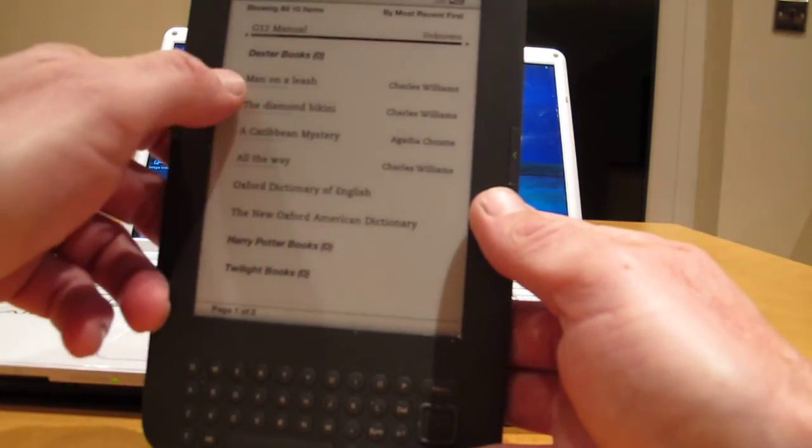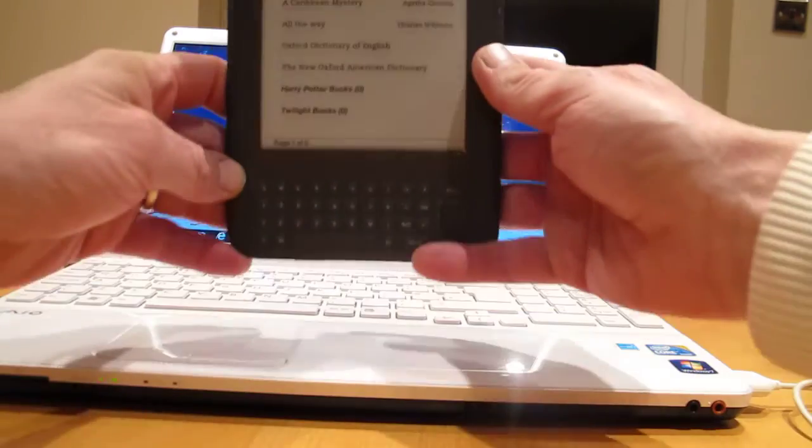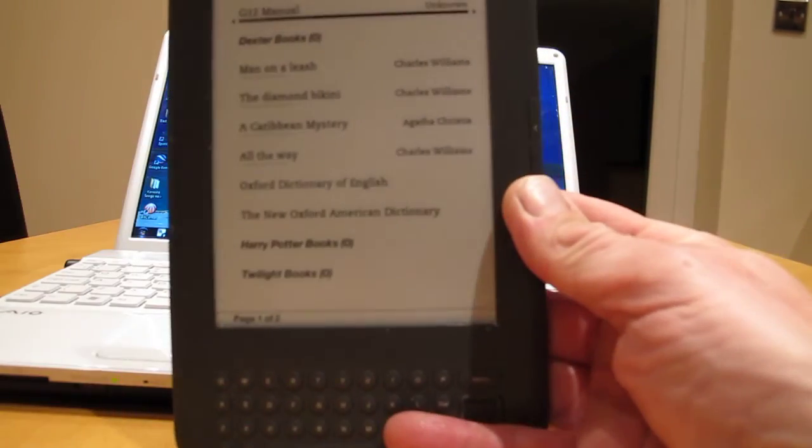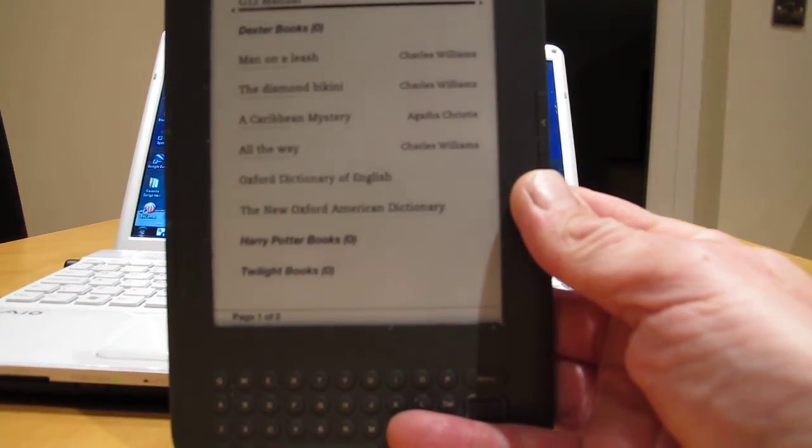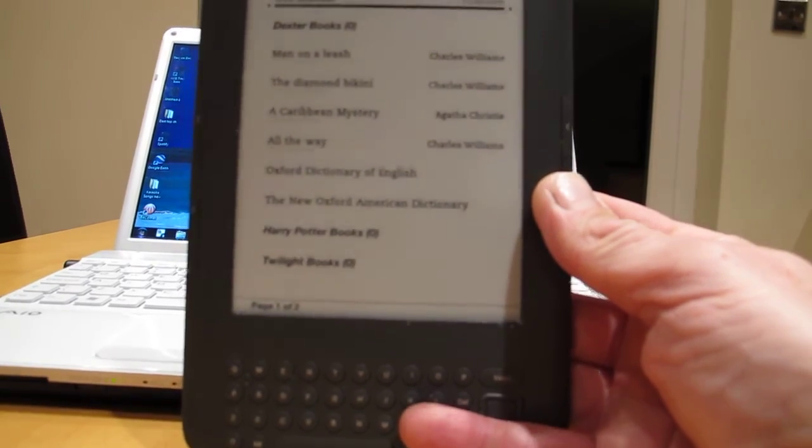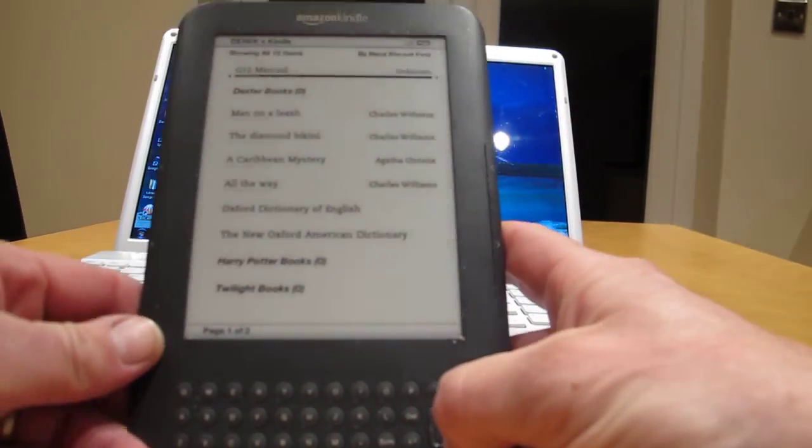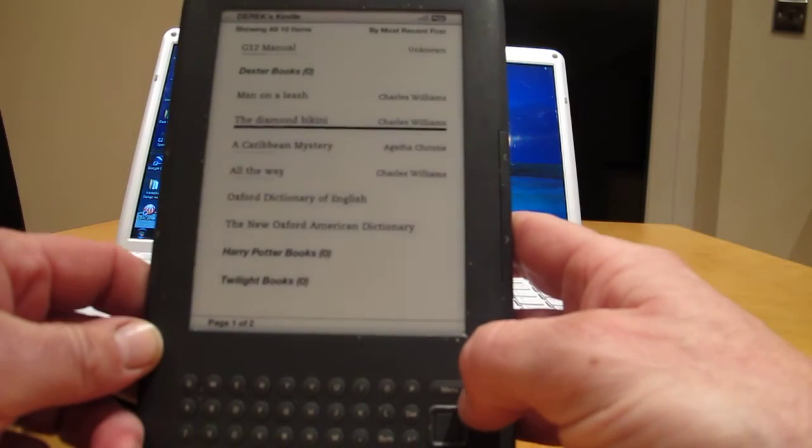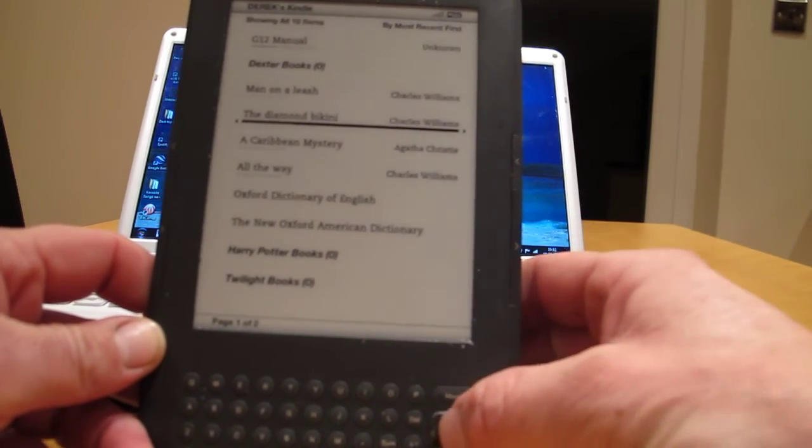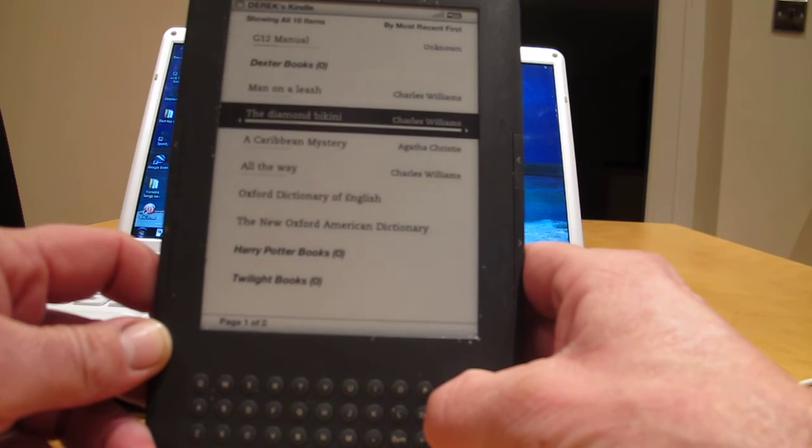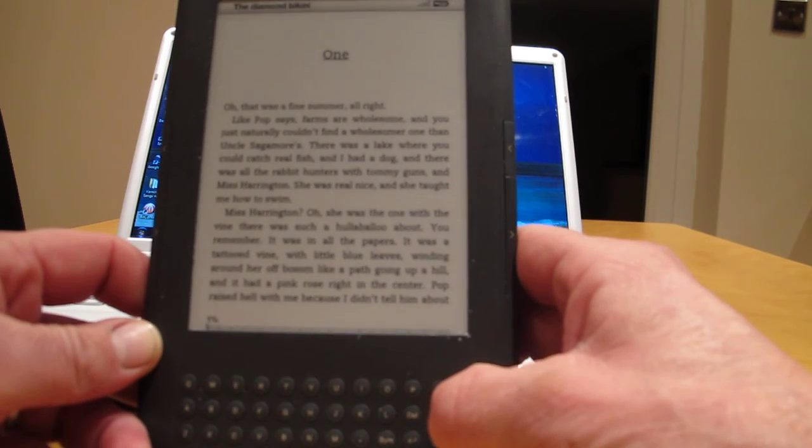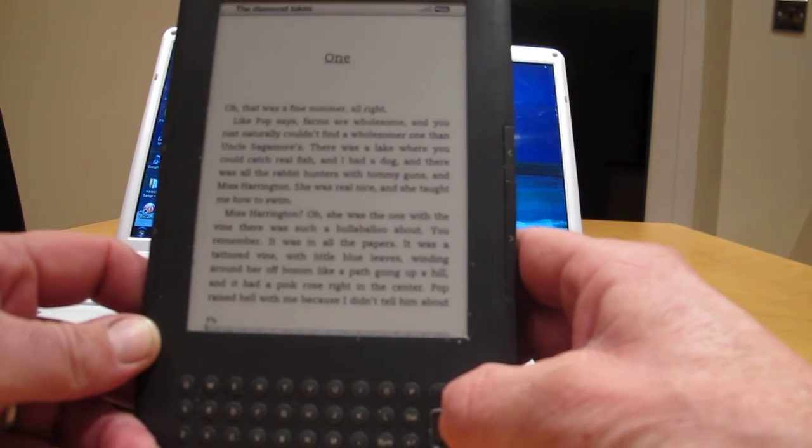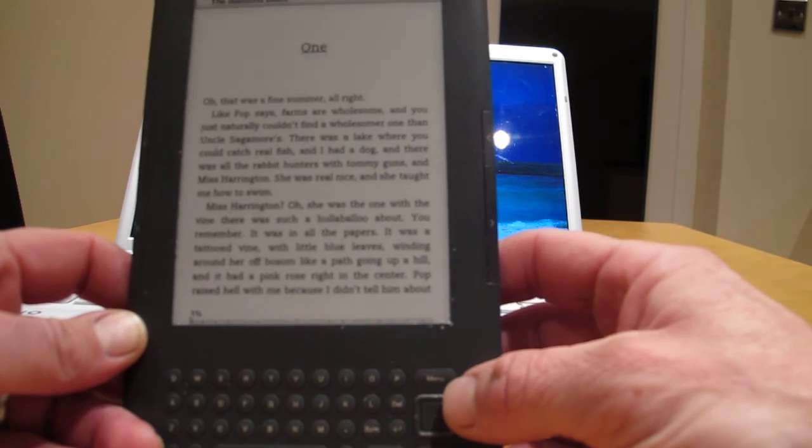I will refocus one minute. Anyway, so I'll come down to 'The Diamond Bikini'. See it? Press the middle button, which is that one there. There you go. 'Oh that was a fine summer,' all right.